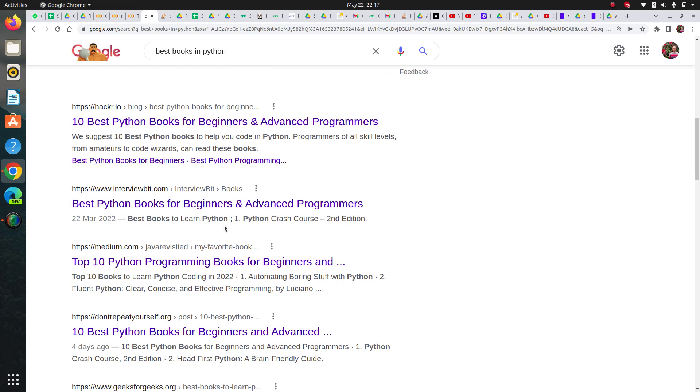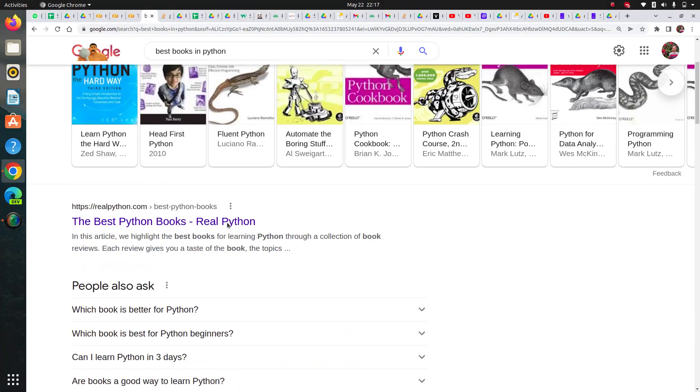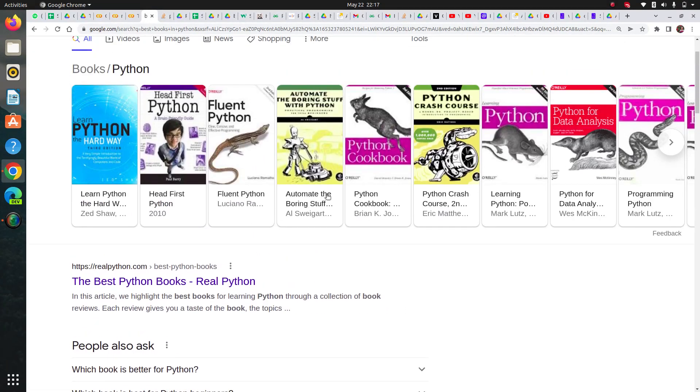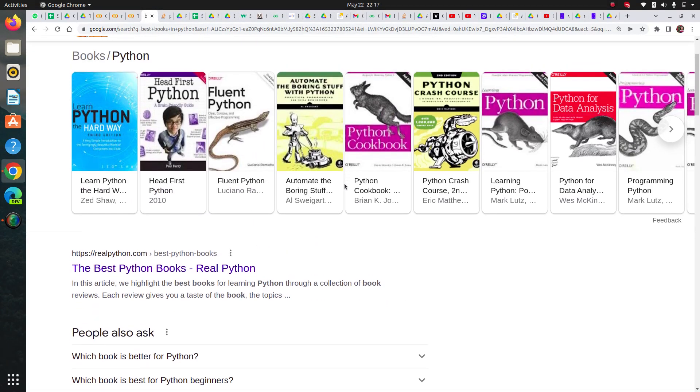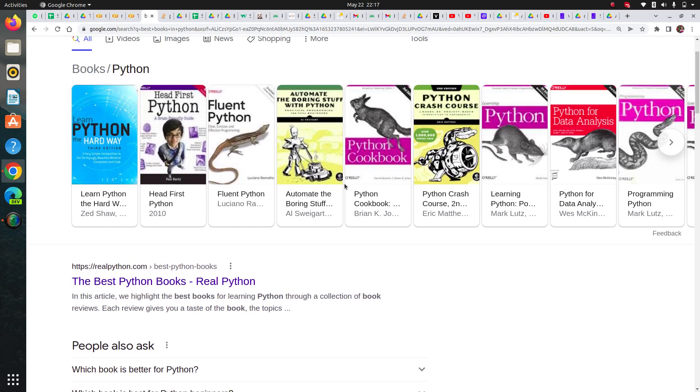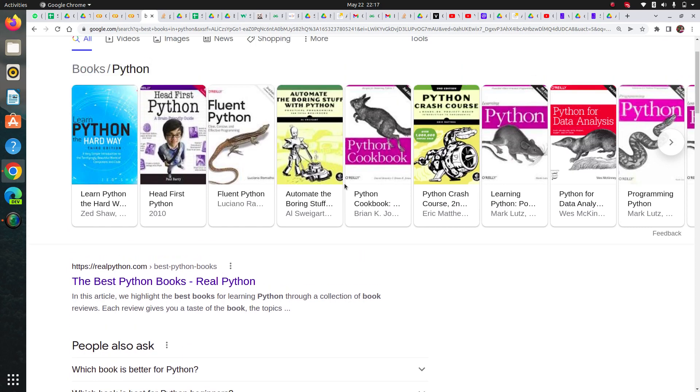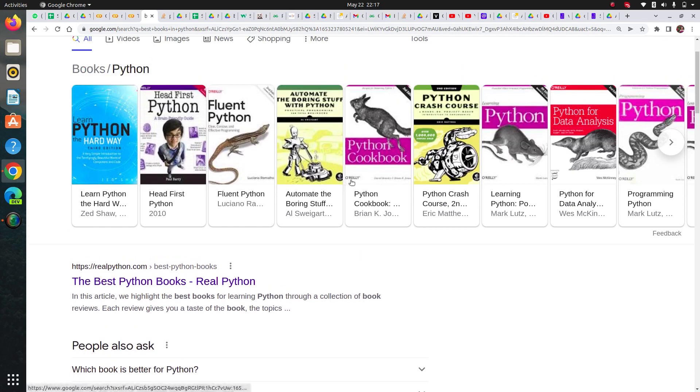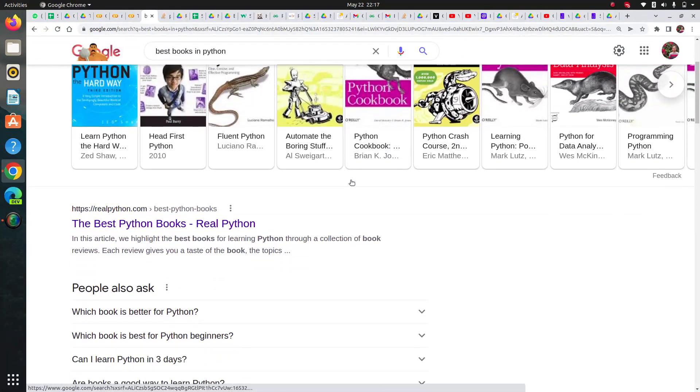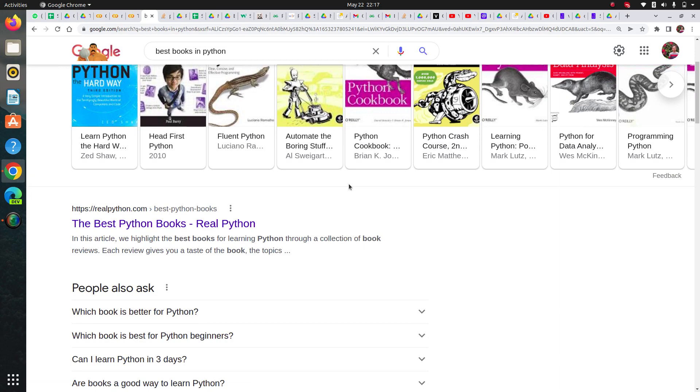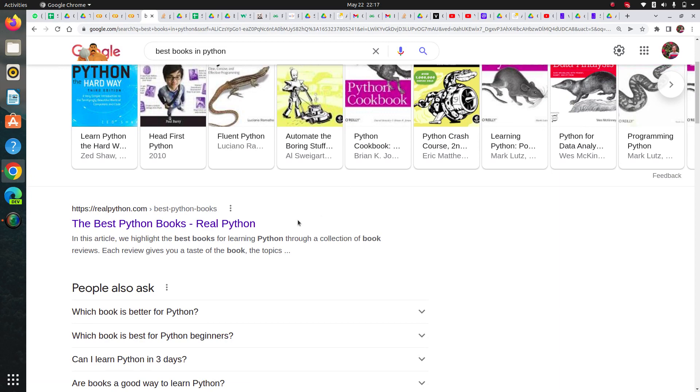There are other publishers also. For other subjects like machine learning and data science, O'Reilly is really good, but there are some other publications also.